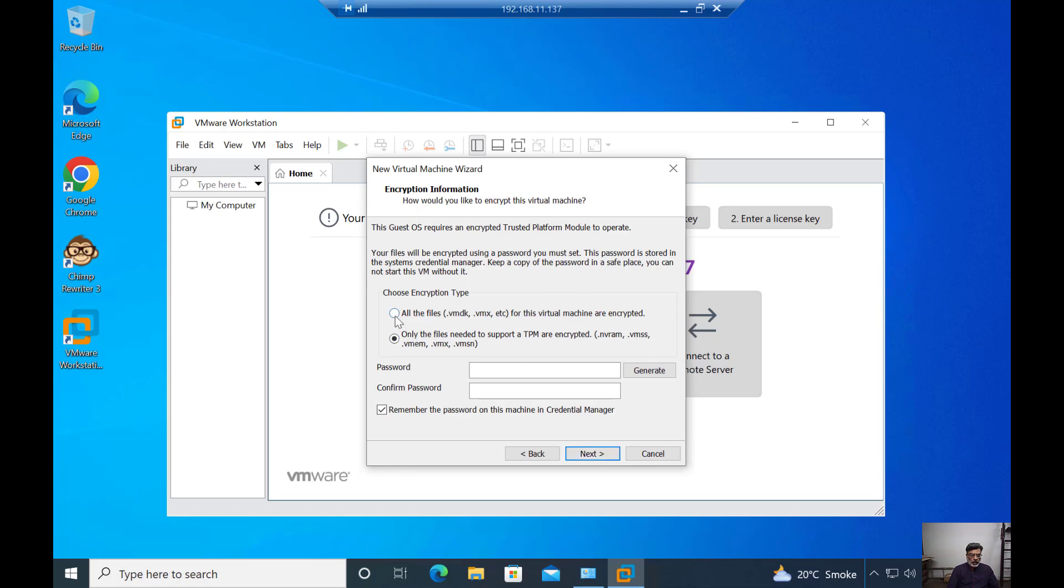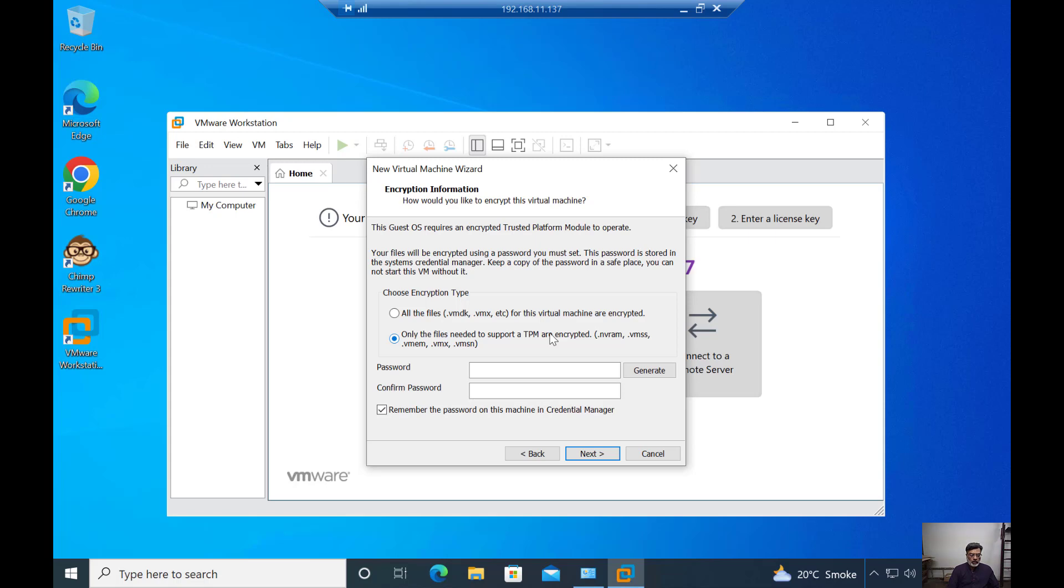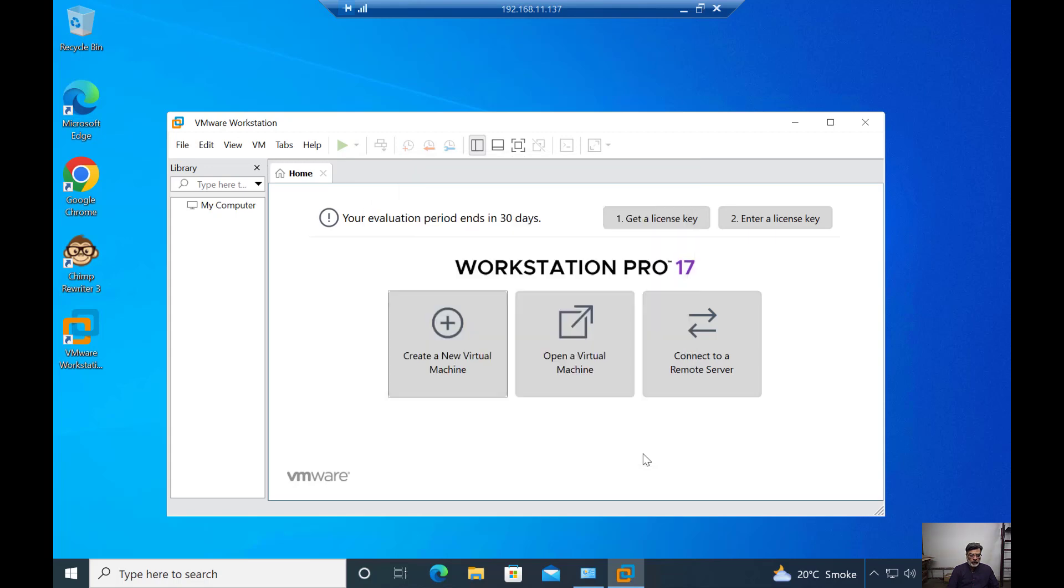When I click on the encryption information, now you can see I have two options. Choose the encryption type: all the files, all the supported files like VMDK, VMX, etc. But now in VMware Workstation 17, we have an option to encrypt only selected files. For example, we can now encrypt only VMX, VMEM, NVRAM, and VSS files with the help of TPM. This is a very good feature because it requires very low overhead on the CPU. This is a very good improvement in VMware Workstation 17.